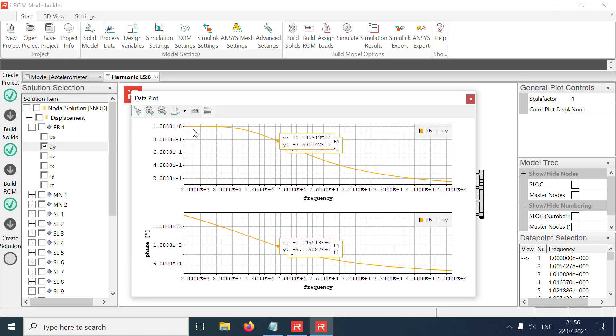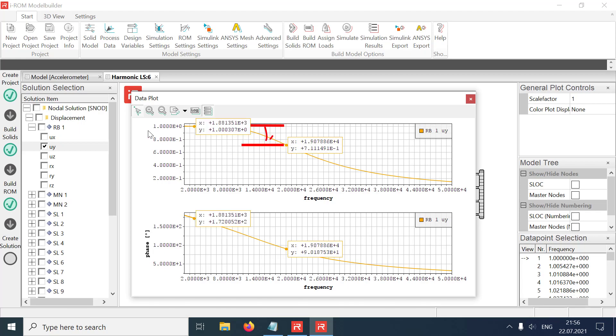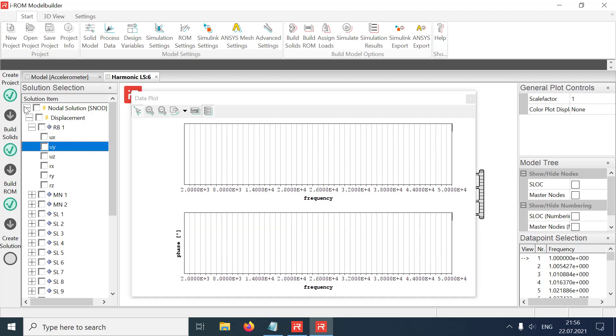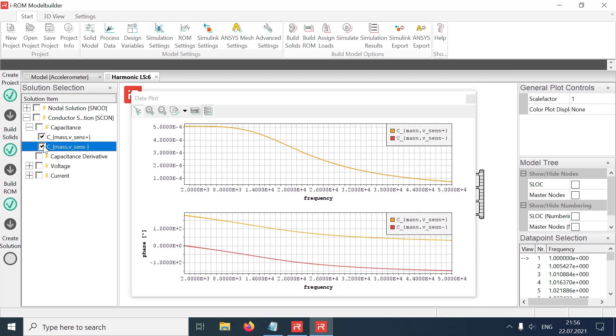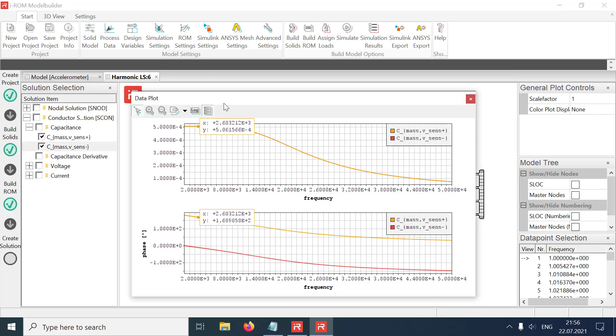Displacement amplitudes are reduced to 70.7% at the eigenfrequency. The capacitance amplitudes are approximately 500 femtofarad in a frequency range of about 10 kHz.